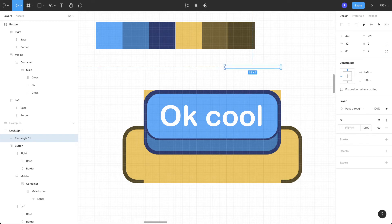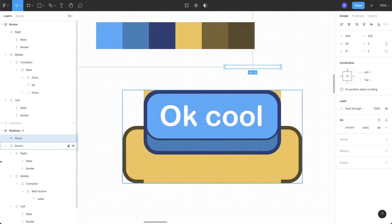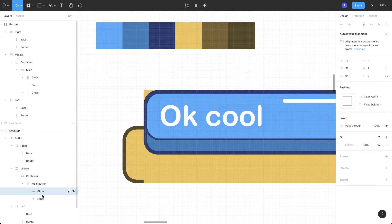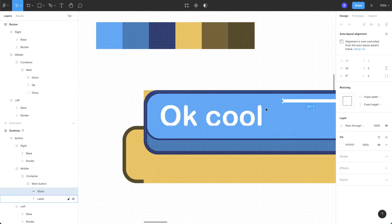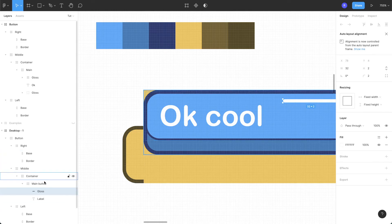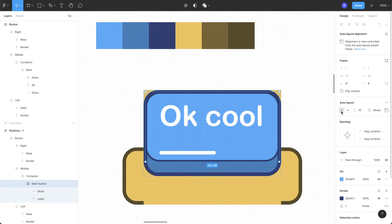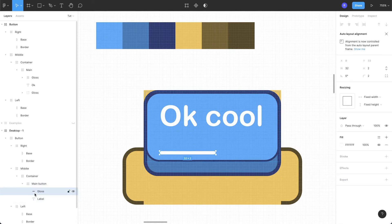Set the fill to white, rename it to 'gloss', and bring it all the way inside the main button. Now you can see the behavior has changed — what we need to do is select the main button and change the direction from horizontal to vertical. Then move the gloss underneath the label layer.